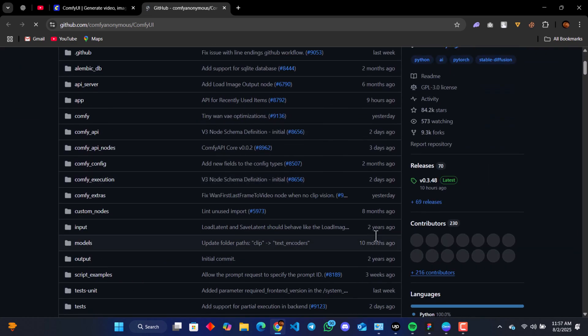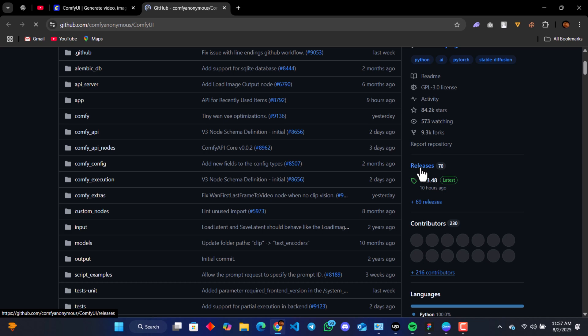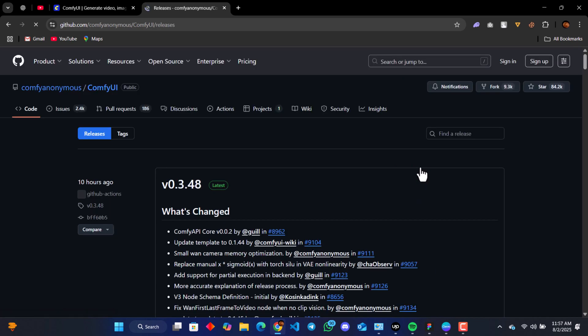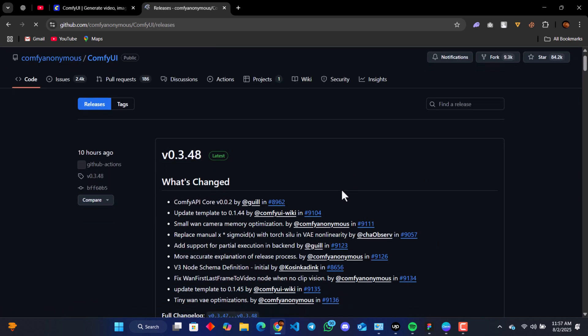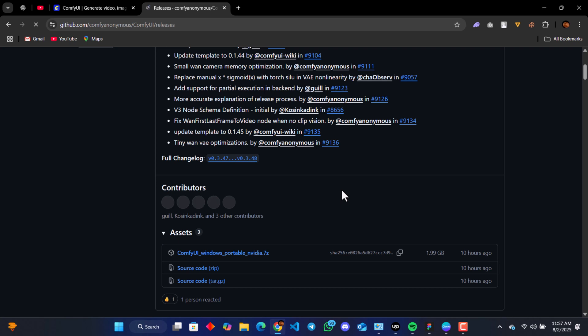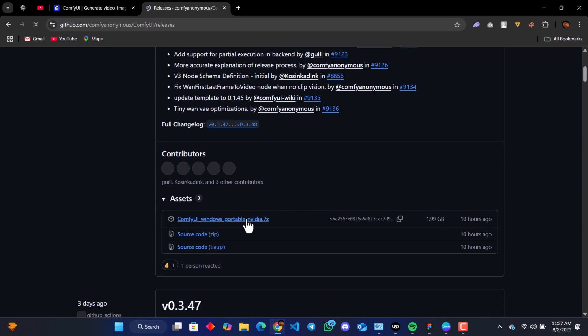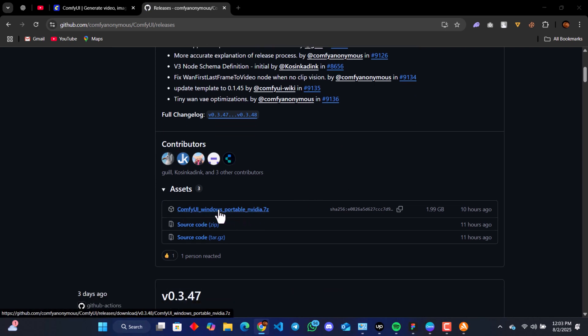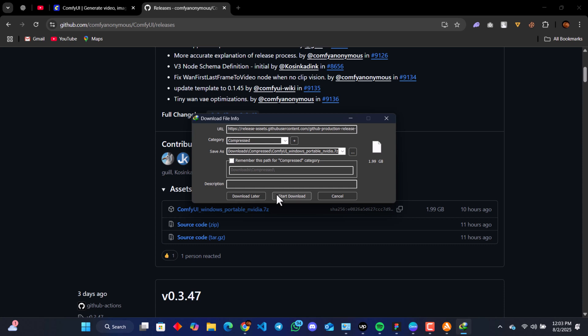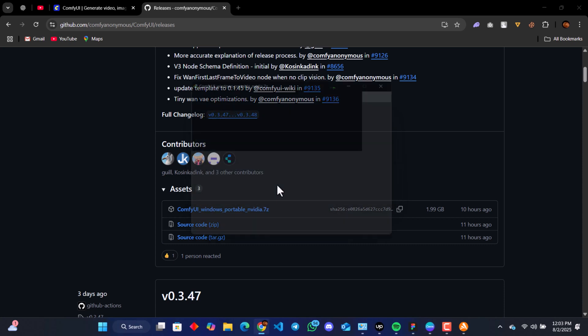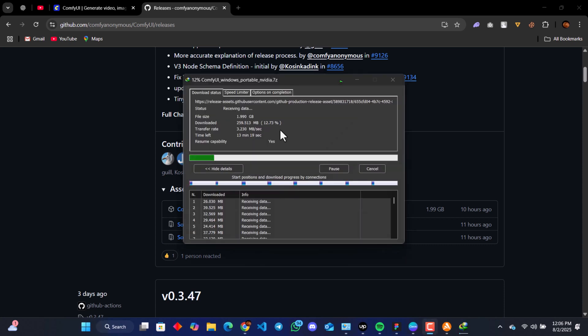So we go to releases. Click on releases. The current version is version 0.3.48, so you just go to assets and click on ComfyUI, and we start our download. It's around 1.9 gig.